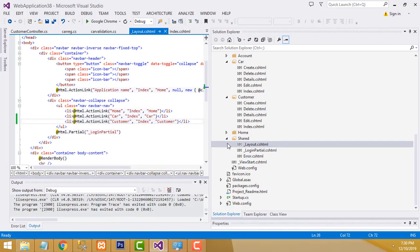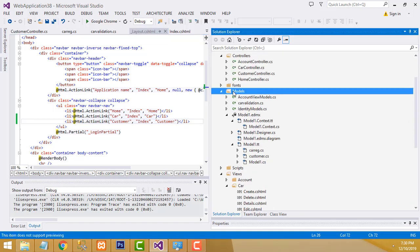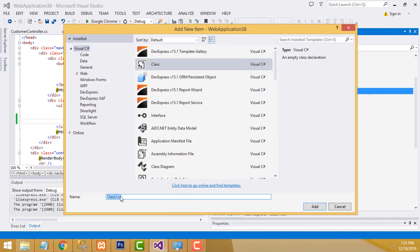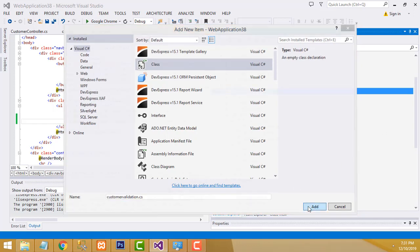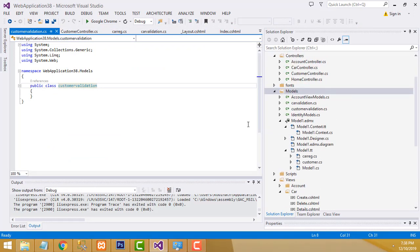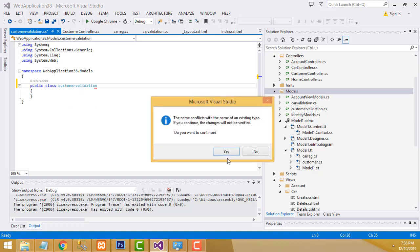Stop the project. Go to Models, right-click, Add Class. Name it 'CustomerValidation.' Now write 'public partial class Customer' — the same thing as the car registration part.